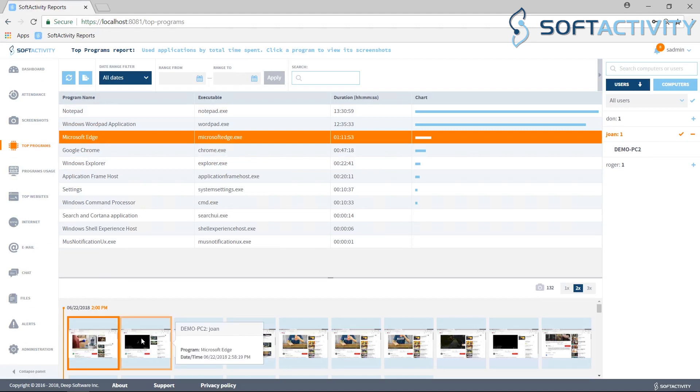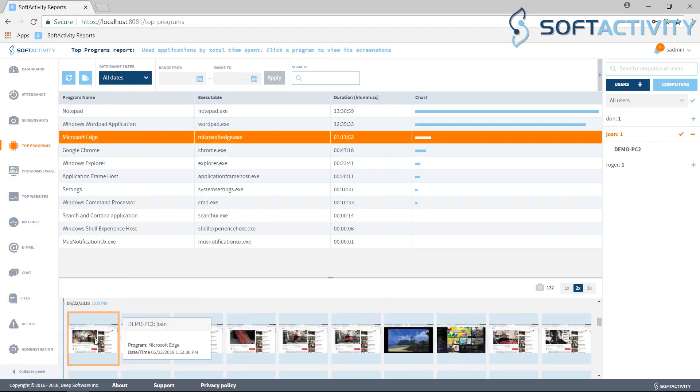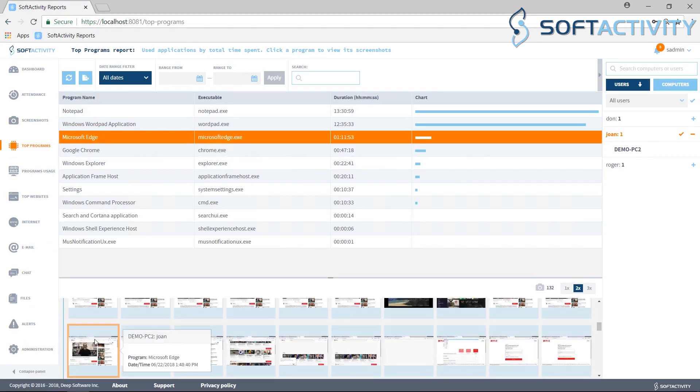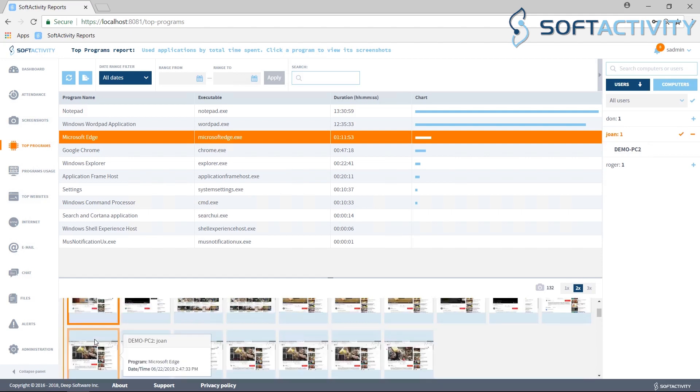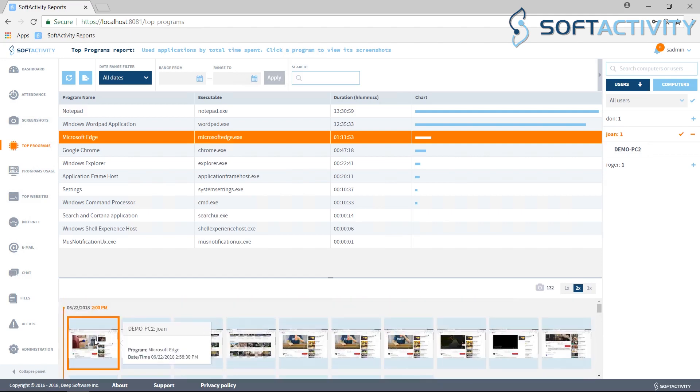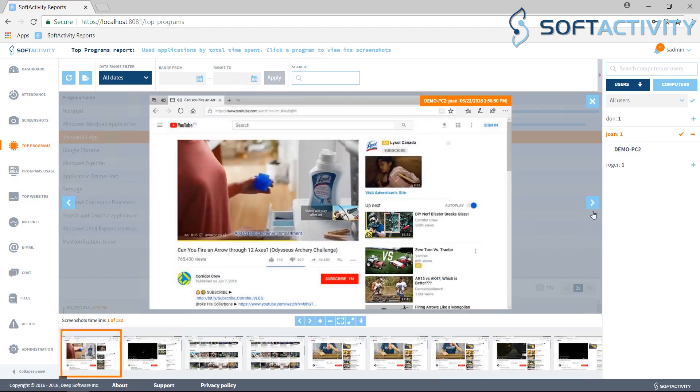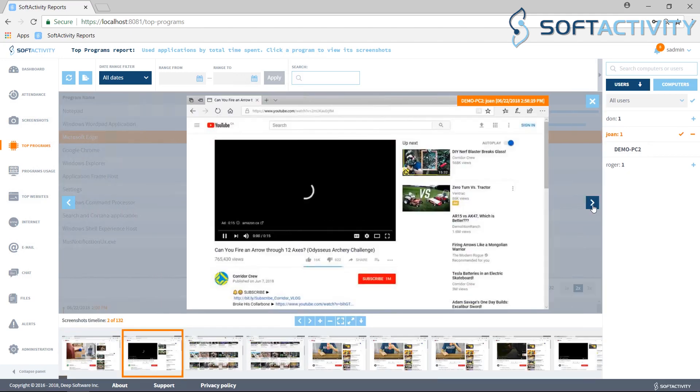Click any application name. At the bottom, you can browse the screenshots recorded for this particular application.